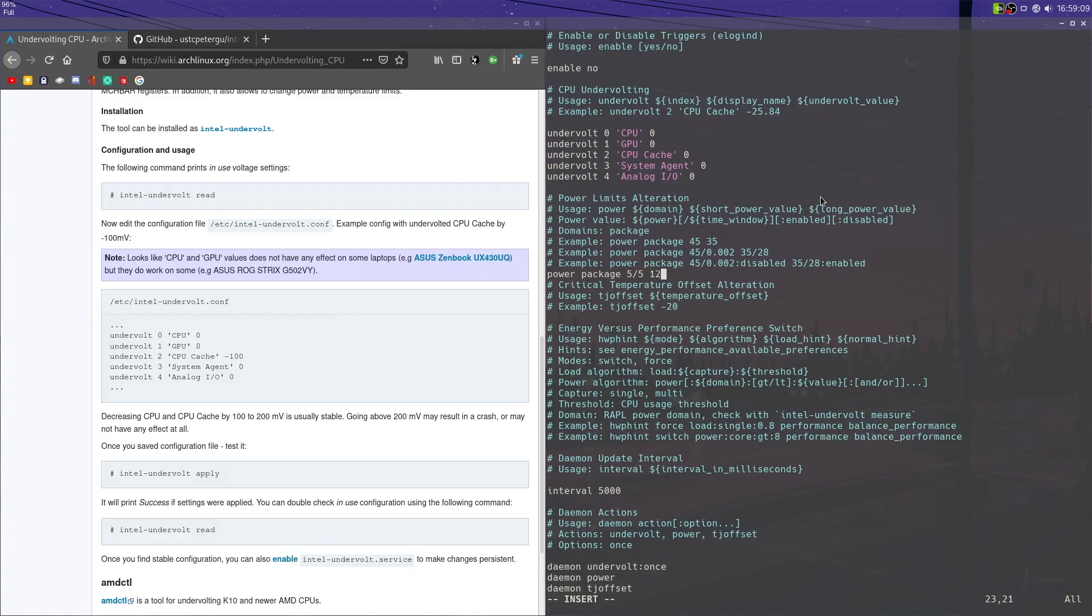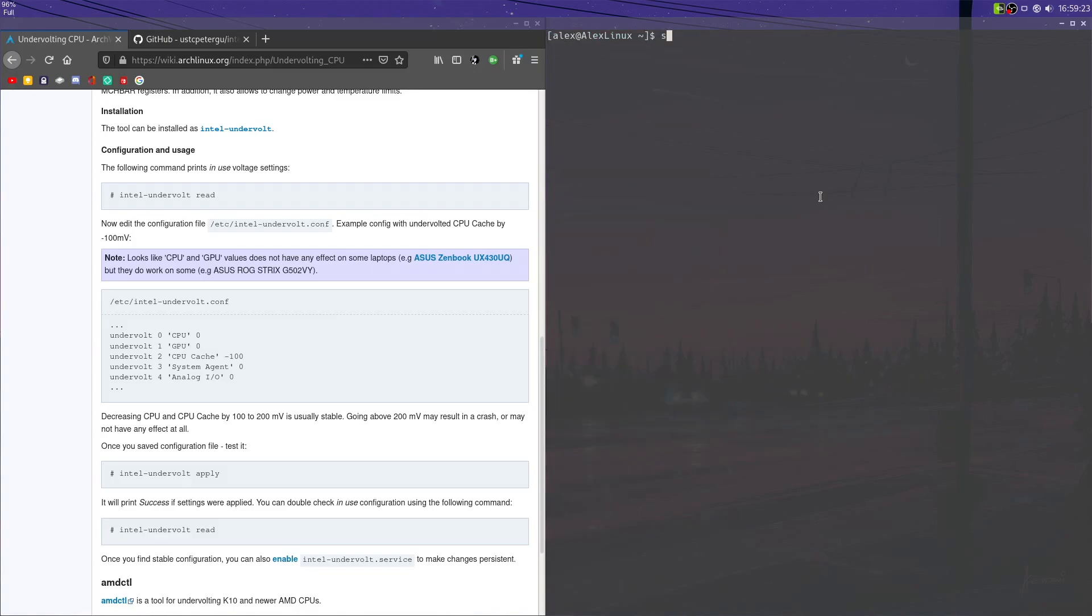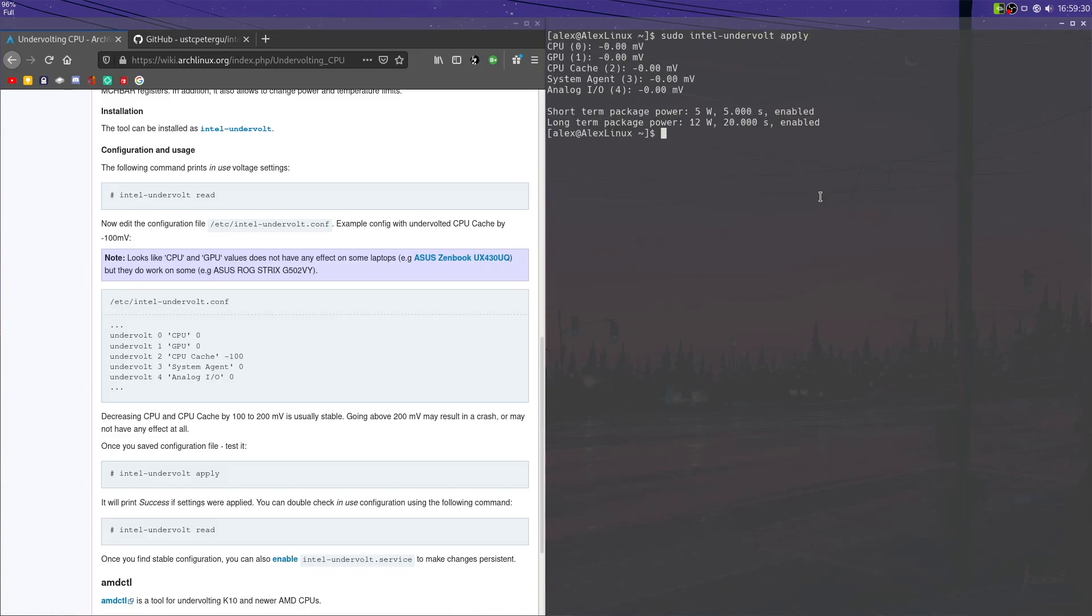But then I want it to go back up to 12 as its cap, and I want this to last for 20 seconds. We're going to want to write and quit. And now we can do sudo intel-undervolt apply. And as you can see, it has set those.